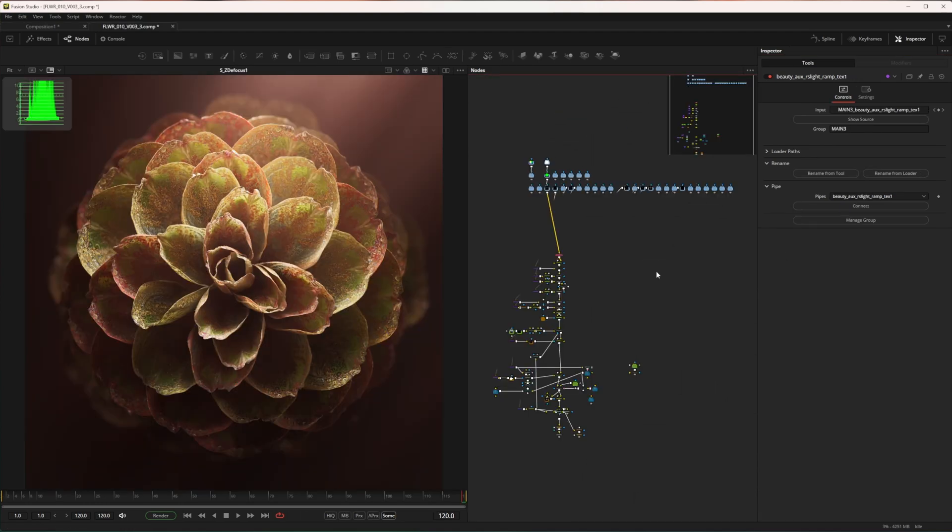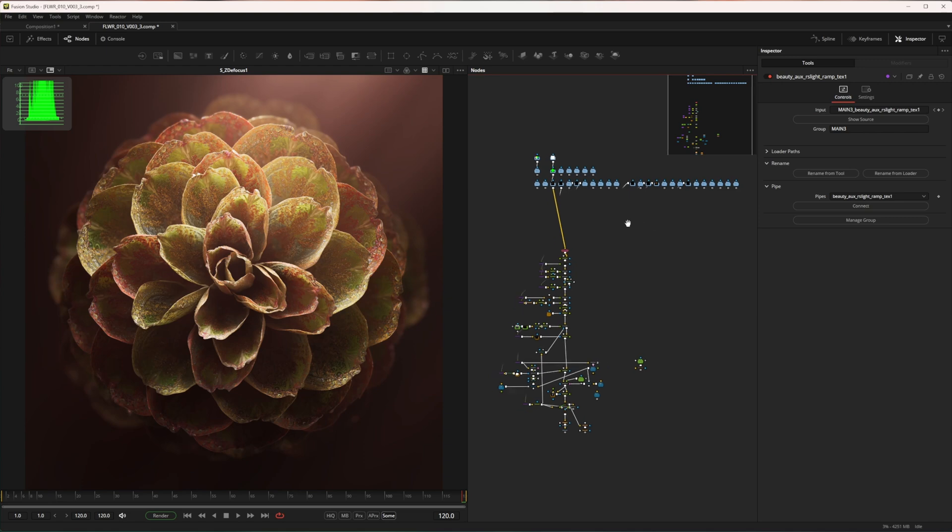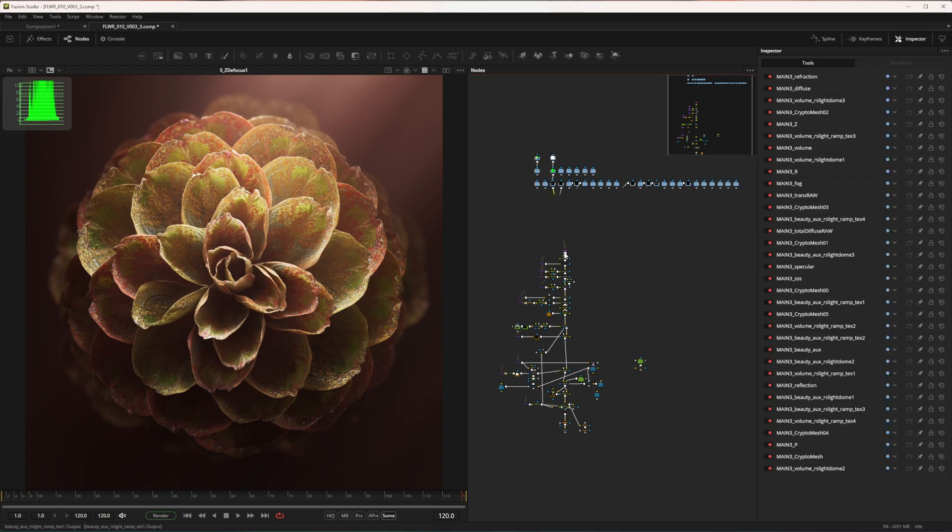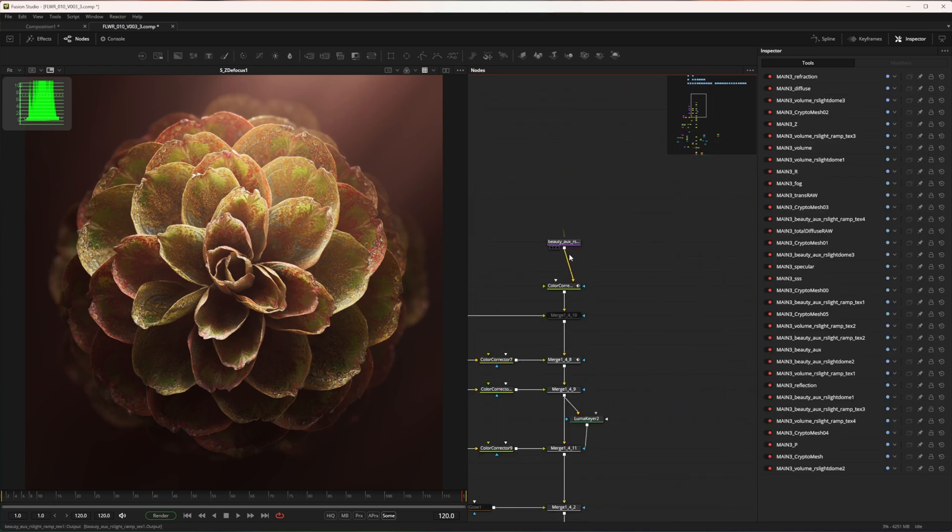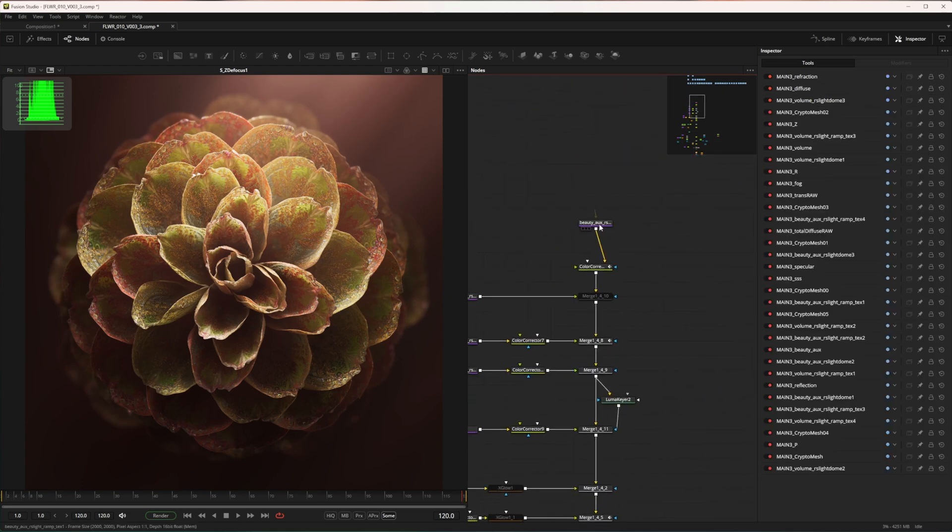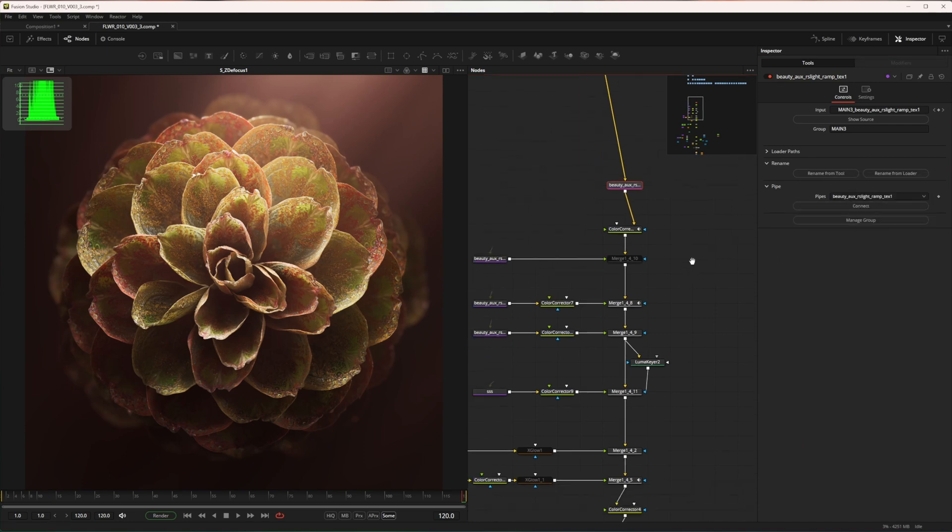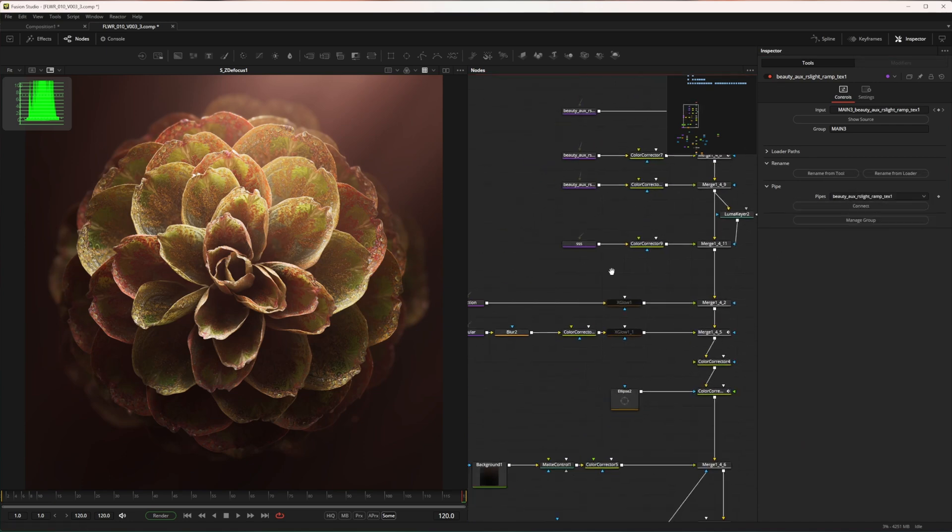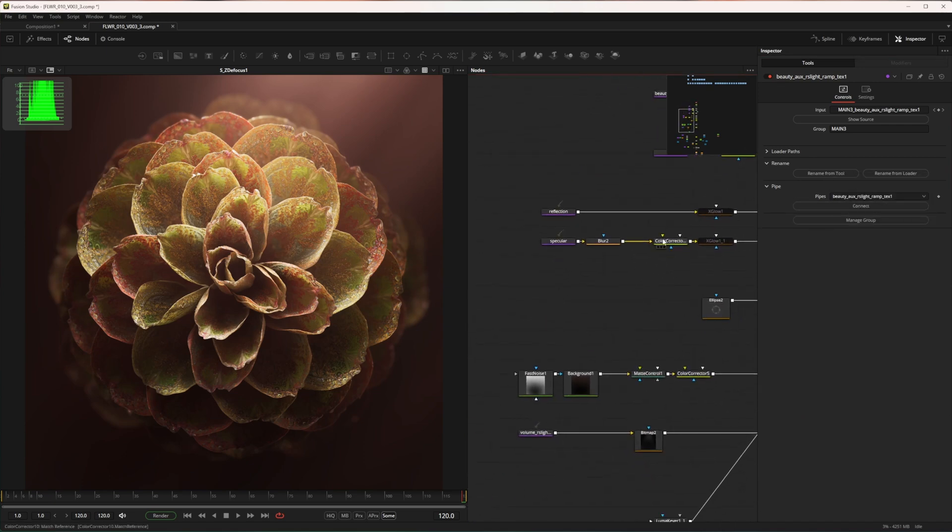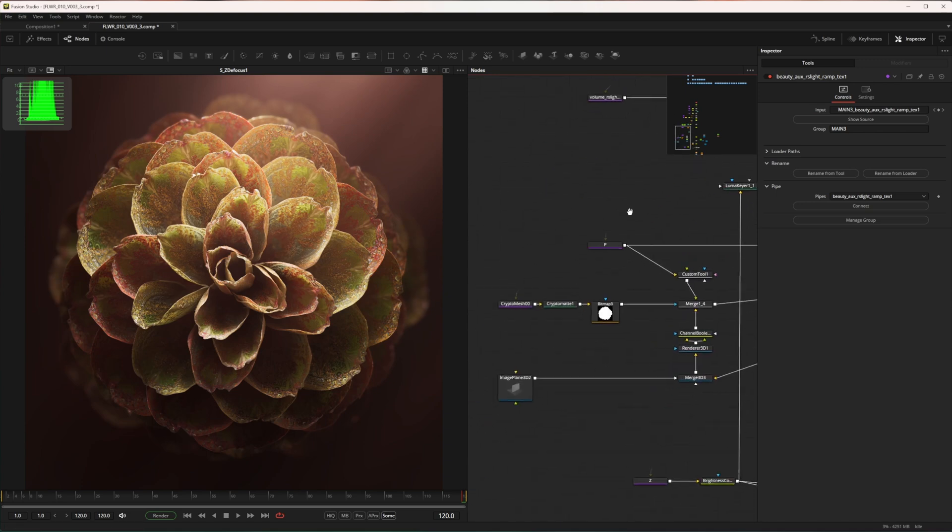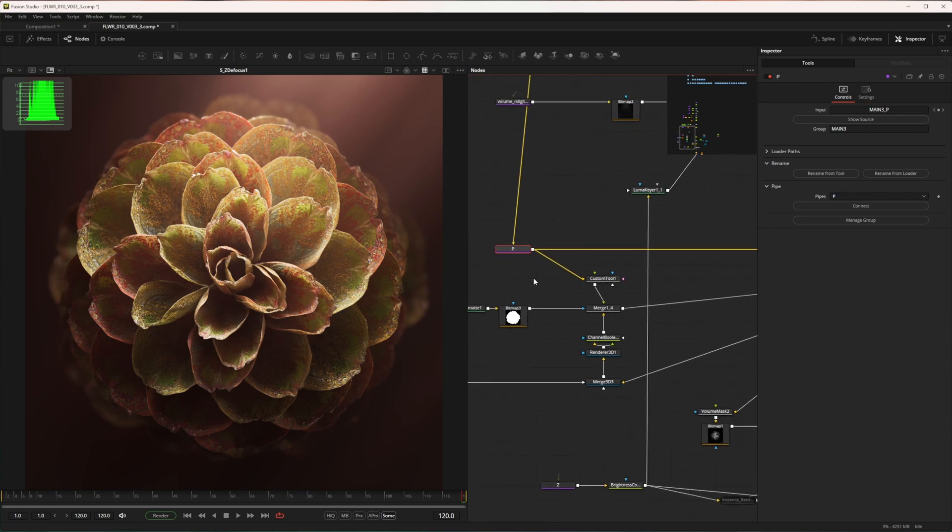This is how I build the composition based on pipe. I'm leaving the loaders here and connecting to passes I need through the pipes. Here I'm using it with Cryptomatte or with Data.